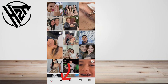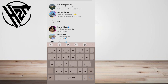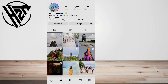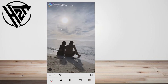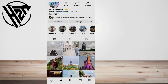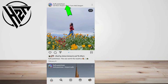Then on the search tab from the bottom bar, enter the desired username of the account whose location you want to know. Tap on their latest uploaded photos and you can see their location under their username.